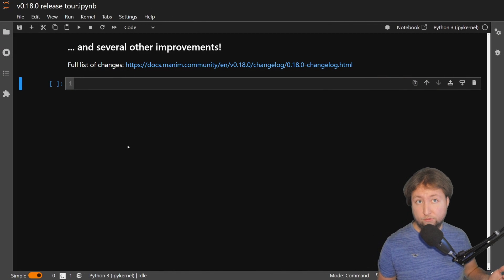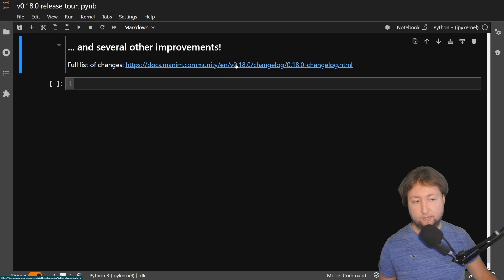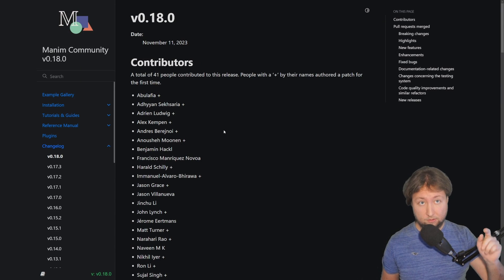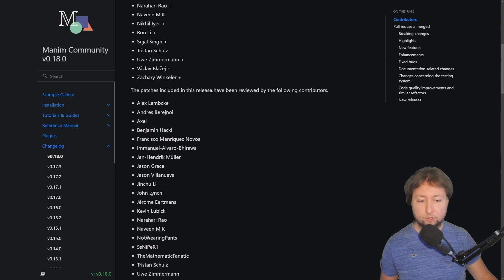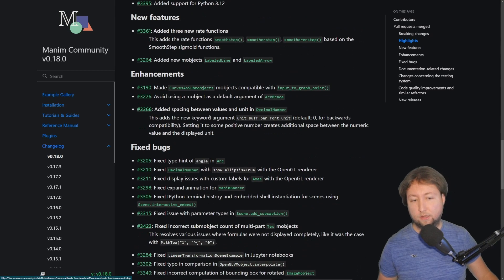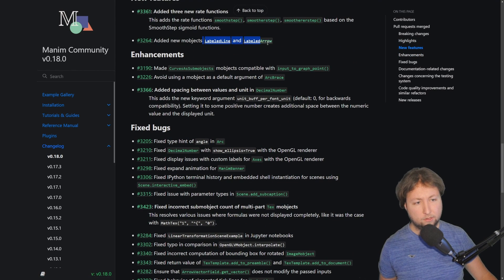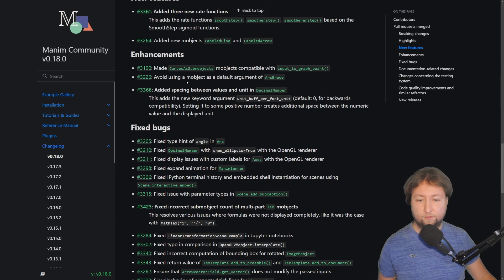One last pretty cool feature I want to point out: if you head to our documentation, on the changelog page, you can see all of the changes included in this release. This includes, apart from the highlights I've already mentioned, a few further enhancements and fixed bugs. There's also a new LabeledLine and LabeledArrow class that's new. You can go and check those out yourself.